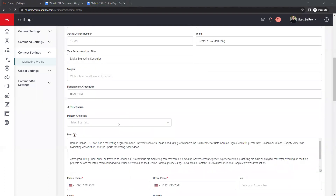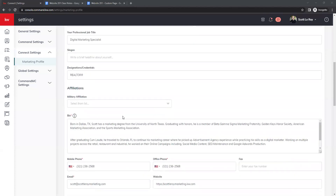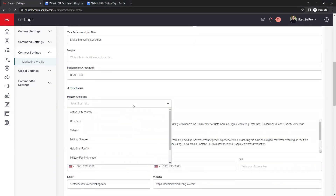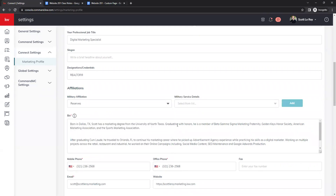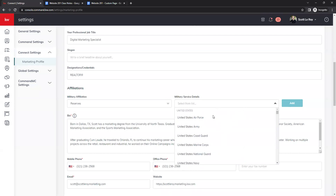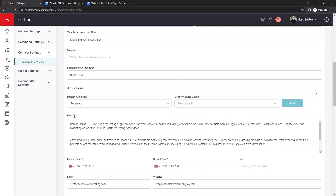Below that we have military affiliations. If you are affiliated with the military, you have the option to choose from: active duty, reserves, veteran, military spouse, gold star family, military family member, national guard, and supporter/patriot. Once you select your affiliation, another dropdown will appear to select the branch. Be sure to click Add to save those selections.